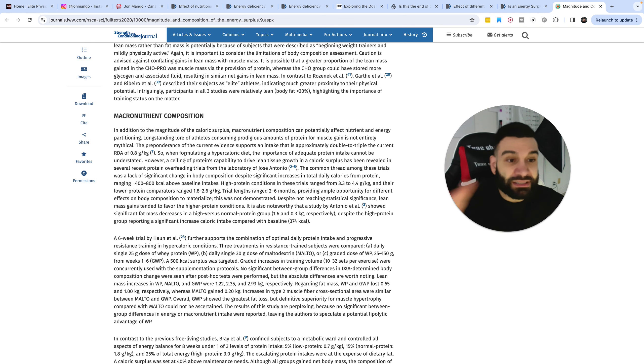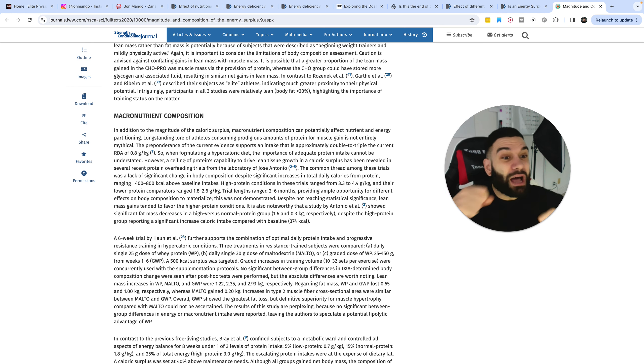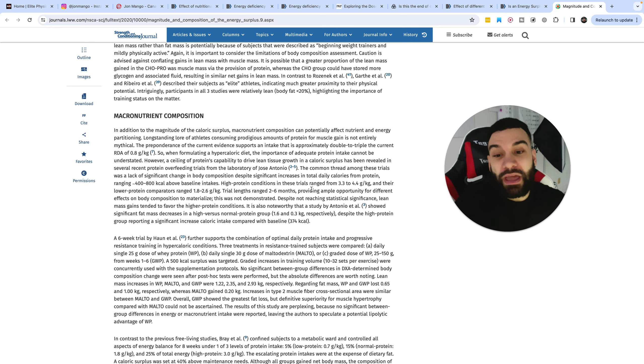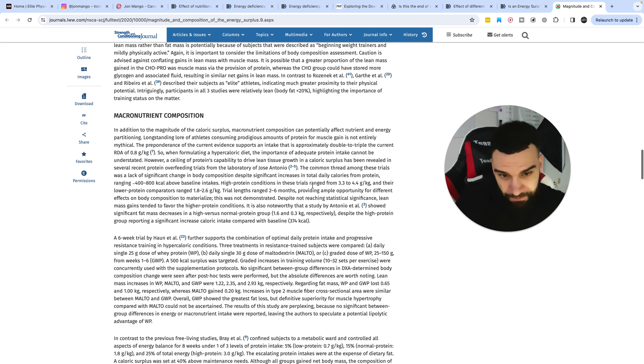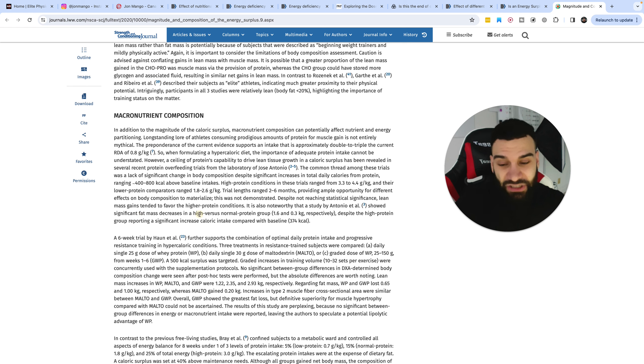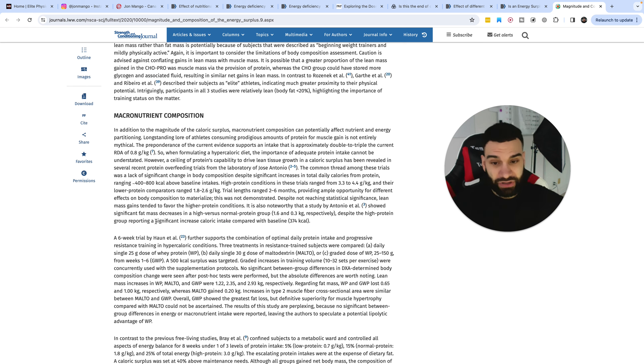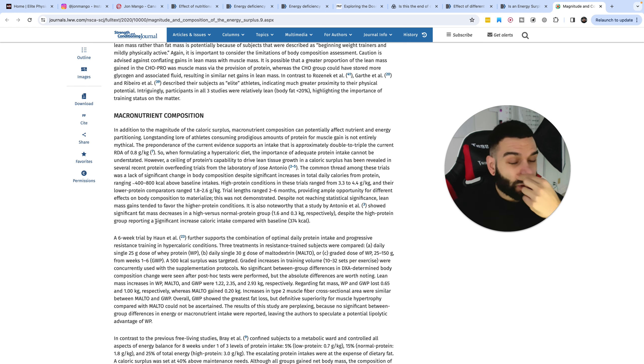But there were some cases where they did see some, they weren't statistically significant, but still there was some favor positively for a group that went way over on protein. So significant fat mass decreases in a high versus normal protein group, despite the high group reporting a significant increased calorie intake compared with baseline.